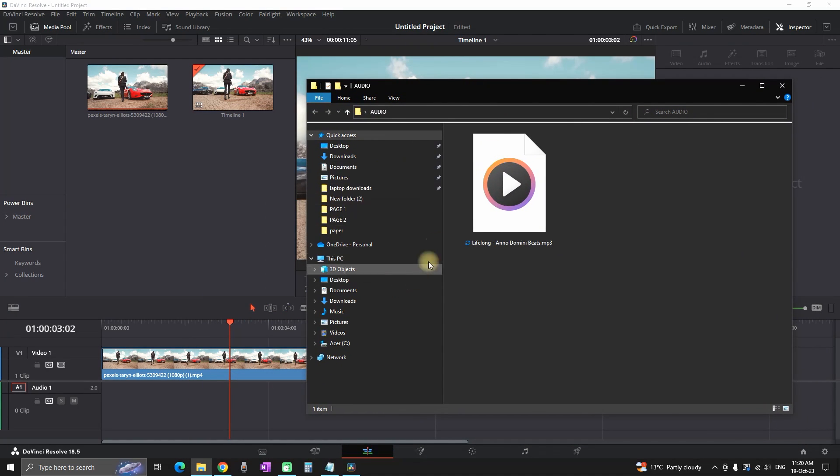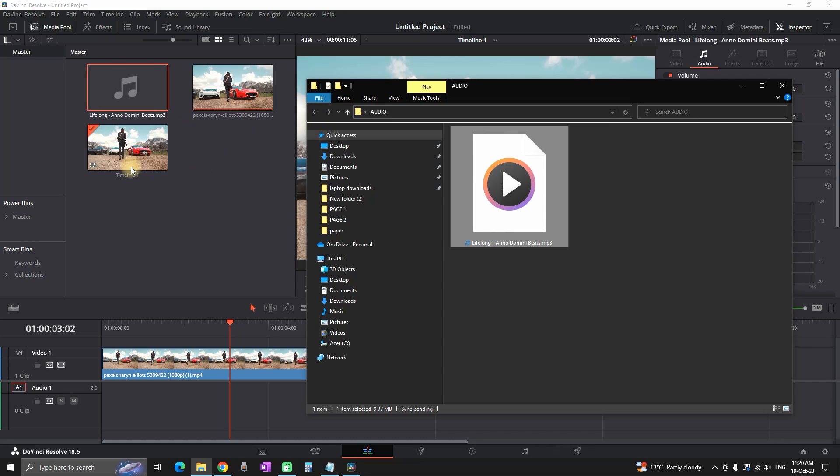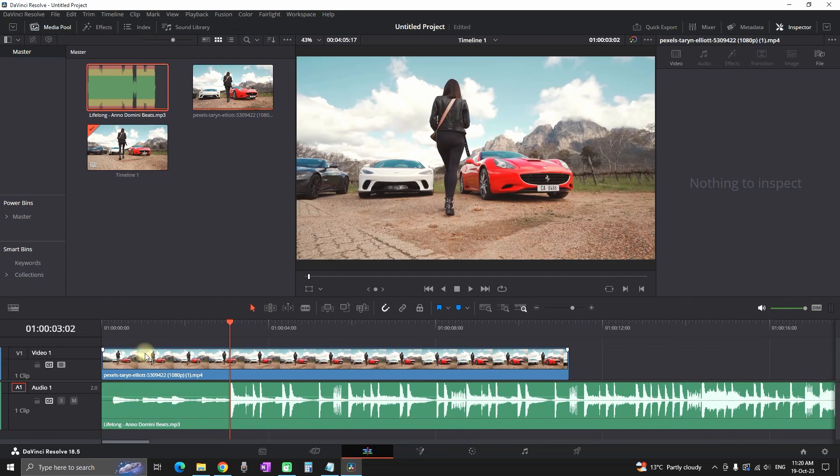All you have to do is open the folder containing your audio, grab the audio file, and drag it into your media pool. It will now be imported in DaVinci Resolve.